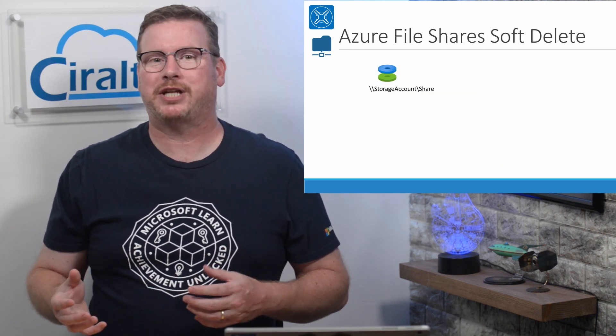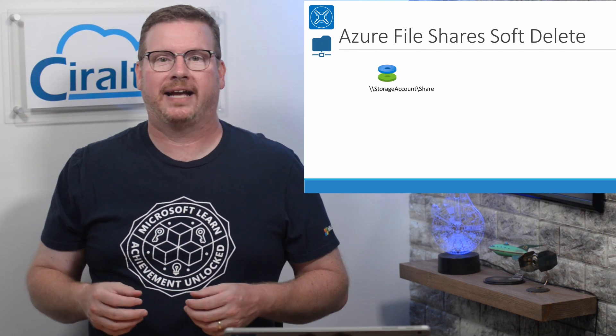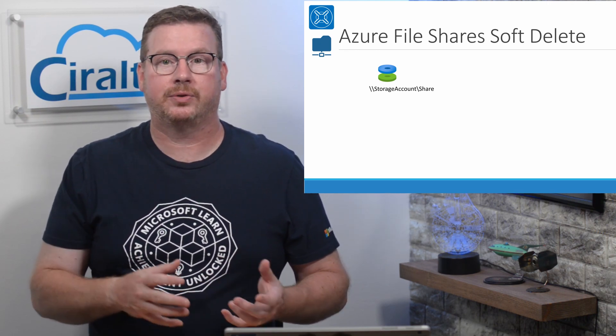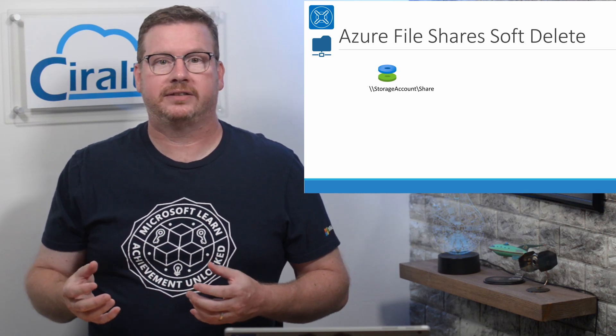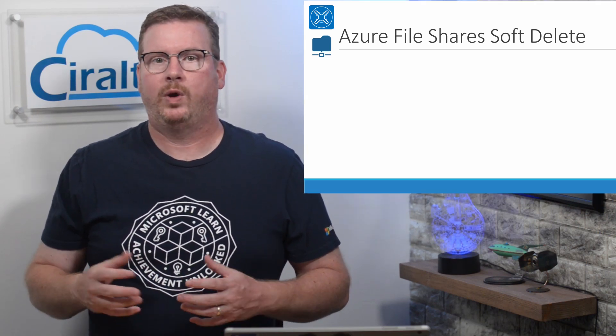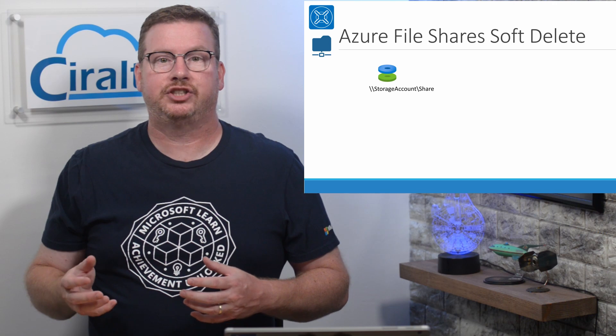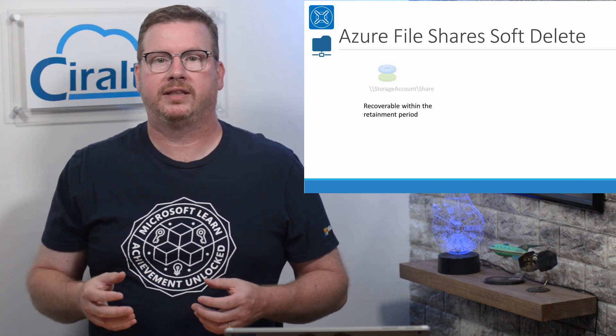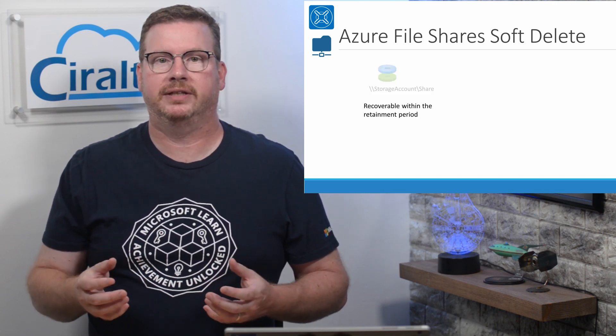In addition to snapshot-based backups, when Azure backup is enabled on a file share, soft delete on the file share is also enabled. Without soft delete, if a file share is deleted, it's gone. With soft delete, the share is inaccessible when deleted but recoverable within the retention period.